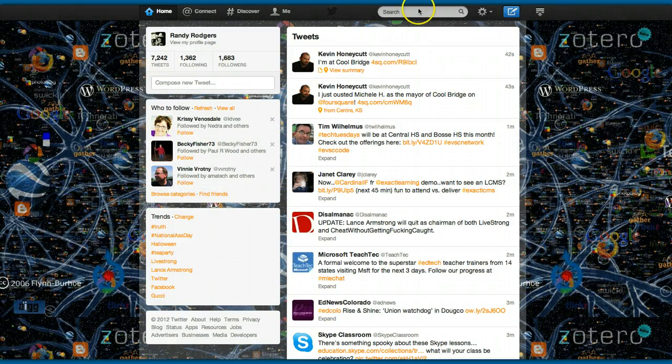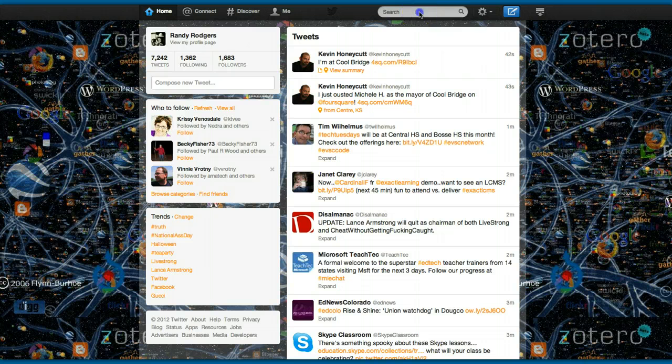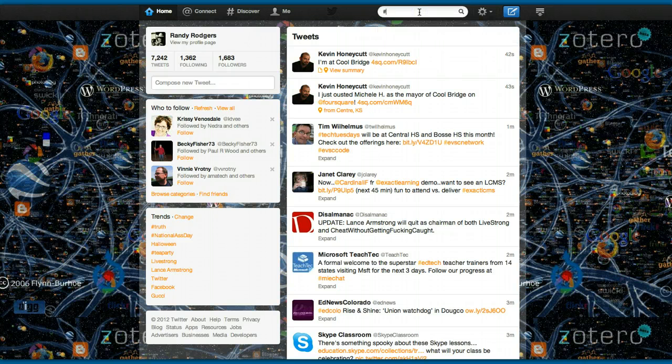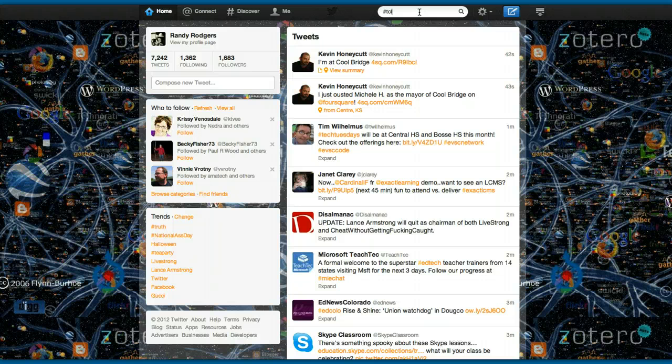I'm logged into Twitter. Then I'm going to come up here and I'm going to search using a hashtag. So in this case, I'm going to say hashtag TLchat.